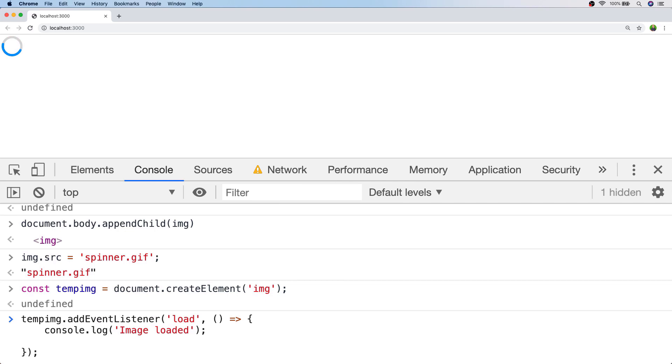So when that larger image has loaded let's swap out the spinner.gif on the original image tag to use that larger image.